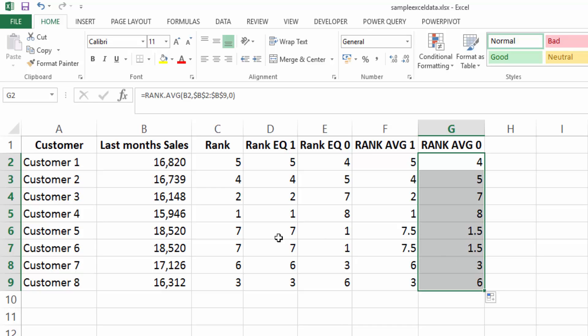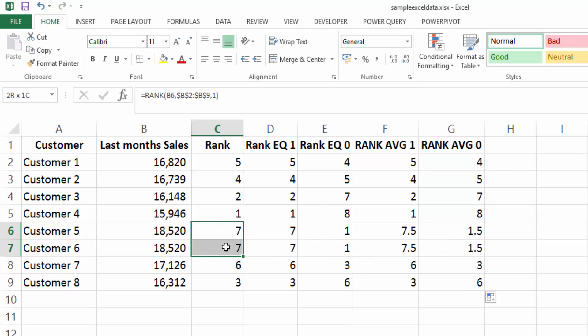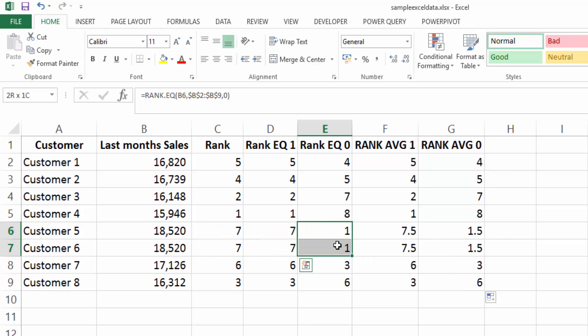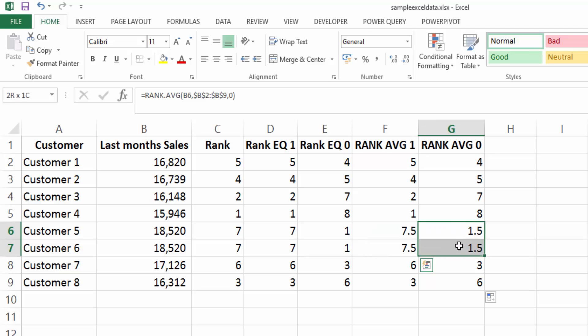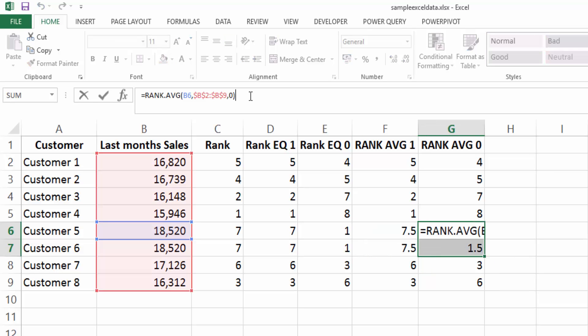Now if you didn't want to have duplicate numbers for these values here, what you could do is you could edit this formula to now include a count or a count if statement to change these numbers. And I will cover that in a different video.